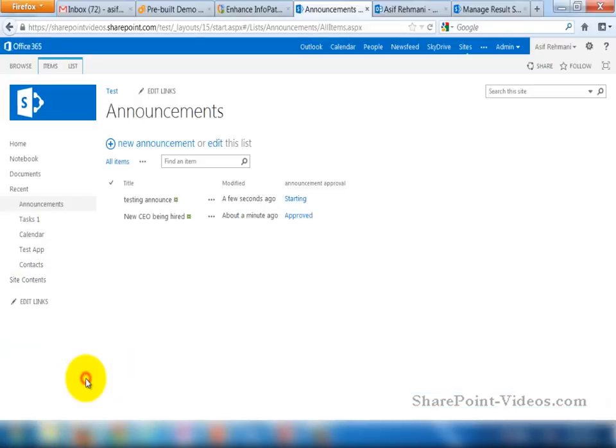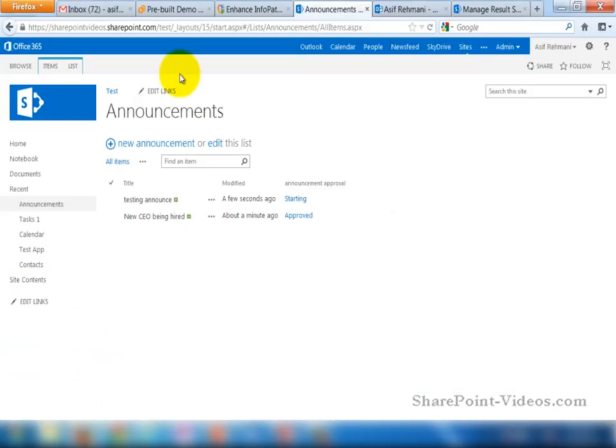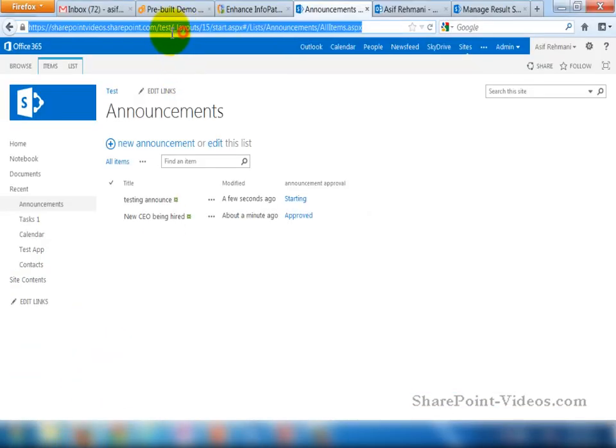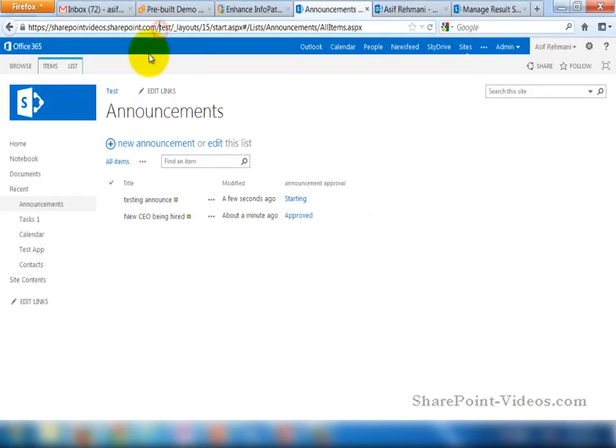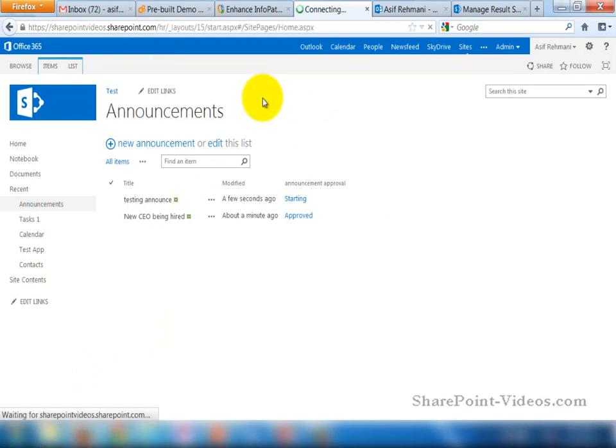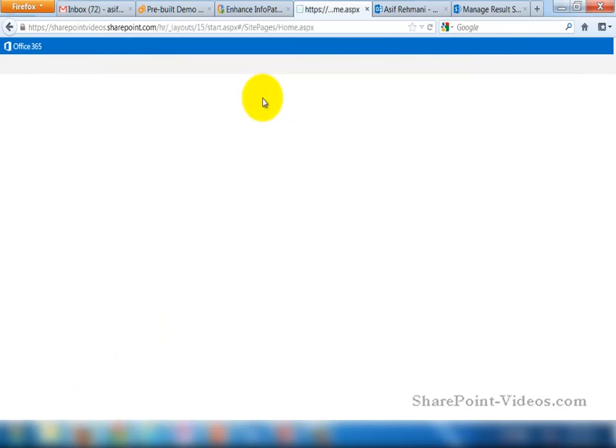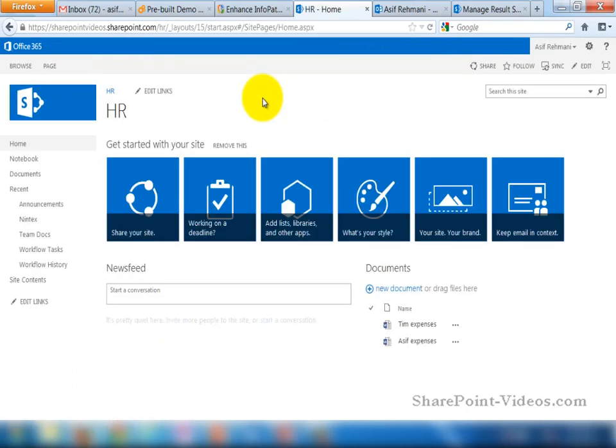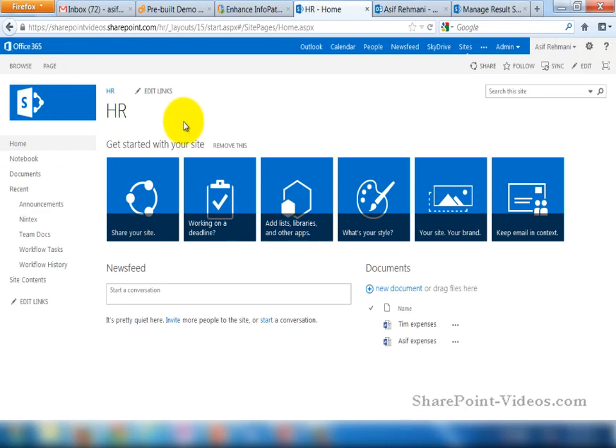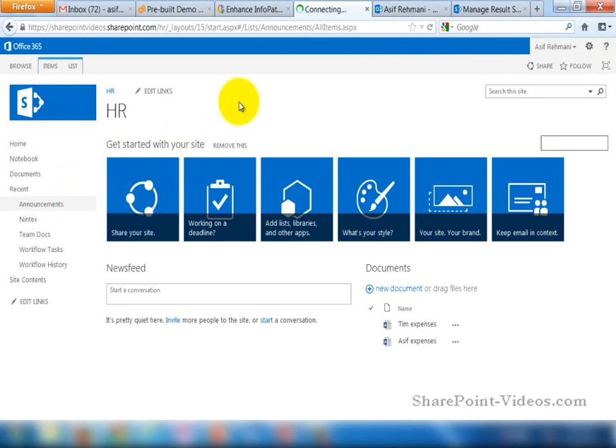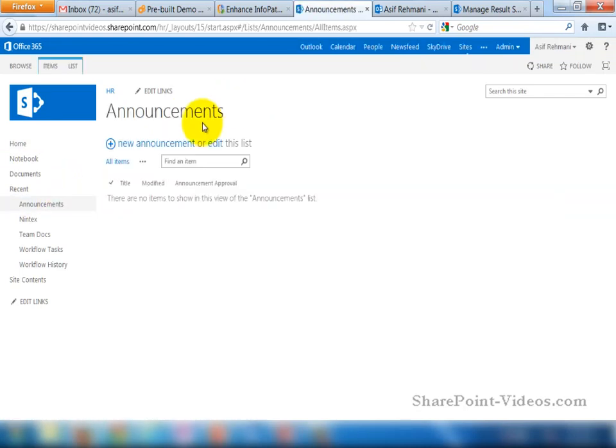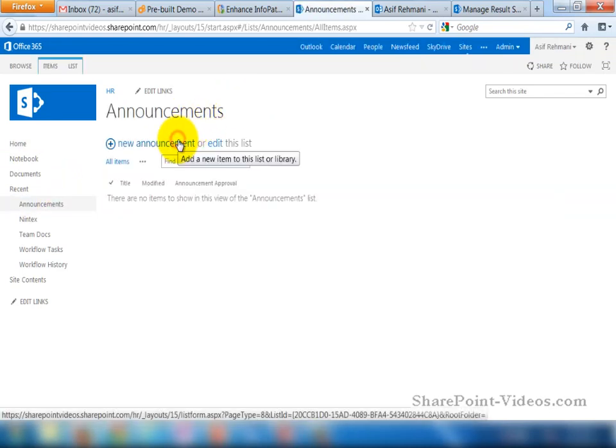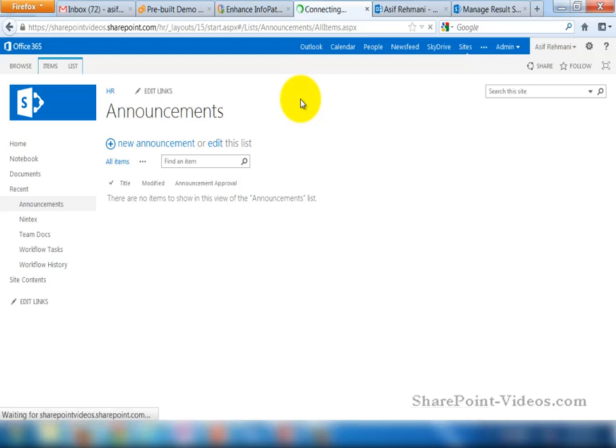Now I'm going to go to the browser and then to that Announcement list specifically. First I need to go to the correct site. Then go to the Announcements list. And then here, I need to make a new announcement.